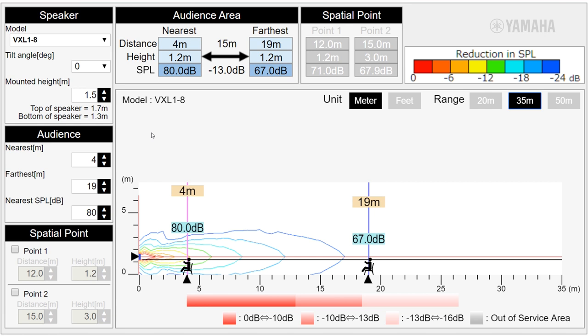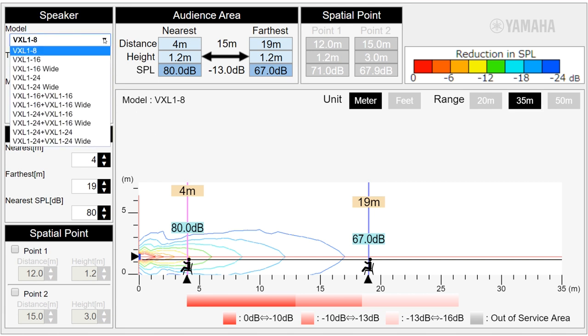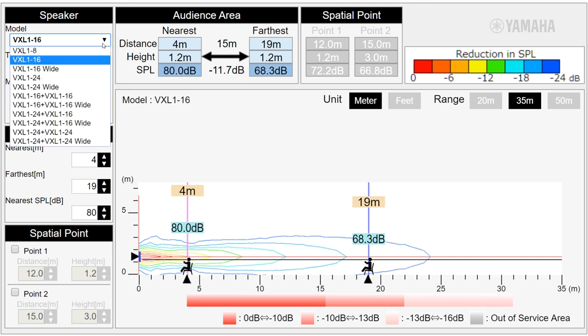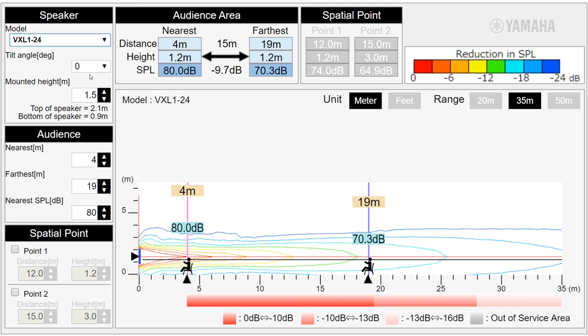Now we can see the VXL 1.8 or VXL 1.16 speakers are not enough to cover the entire listening area, but a VXL 1.24 can.